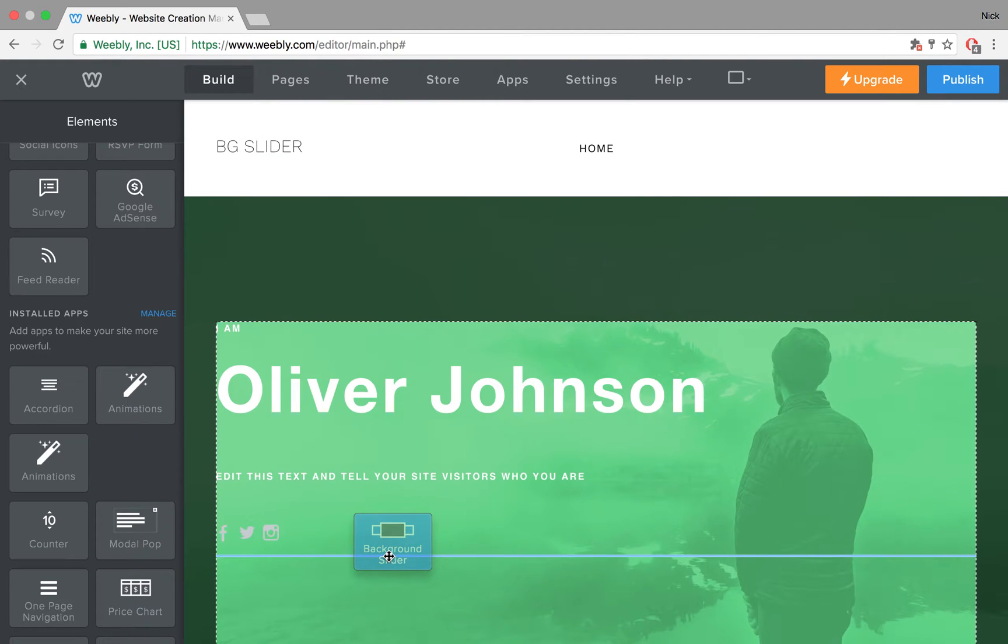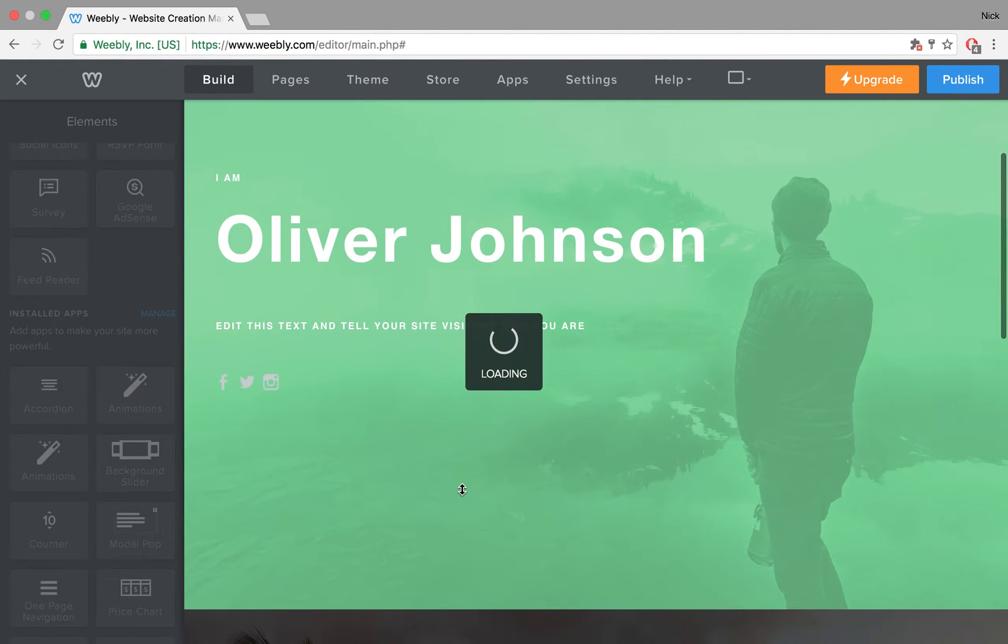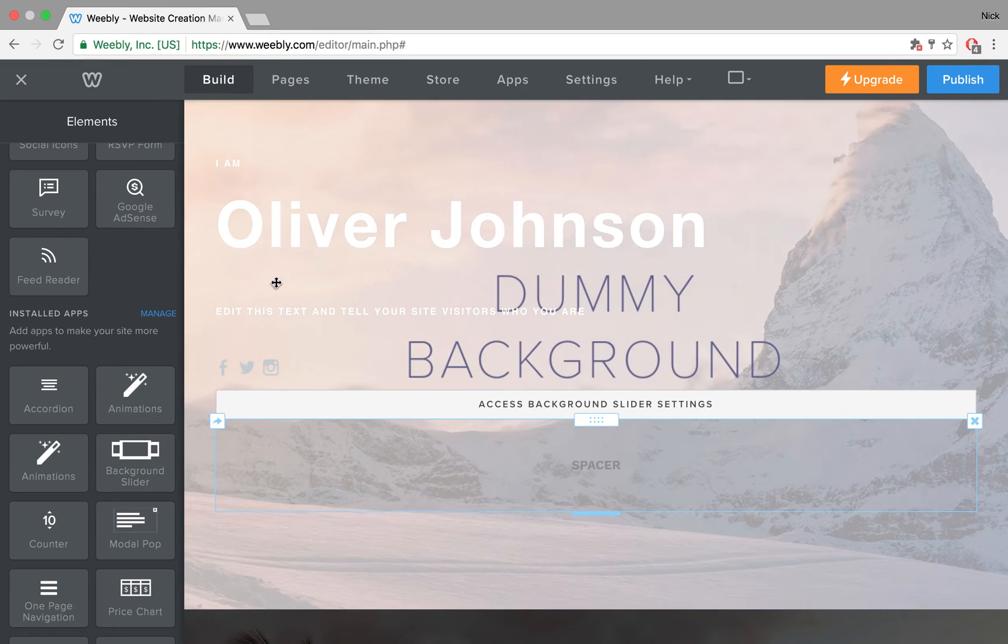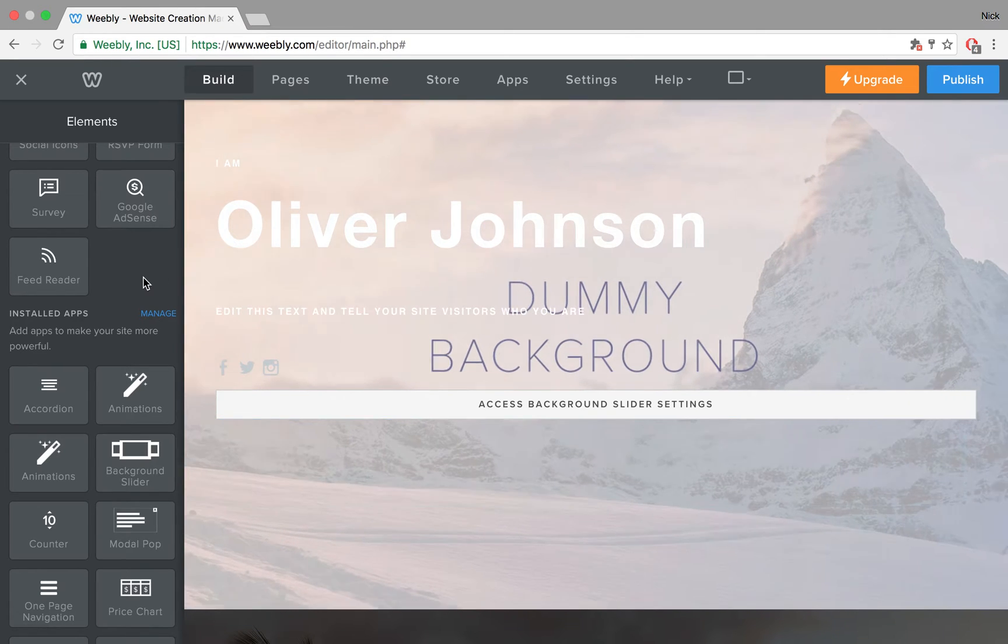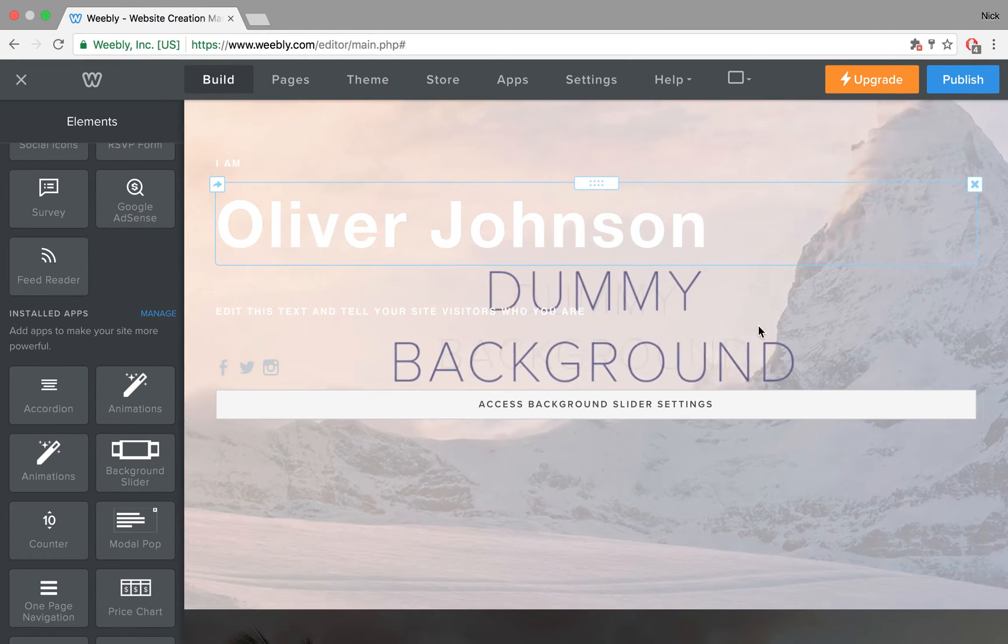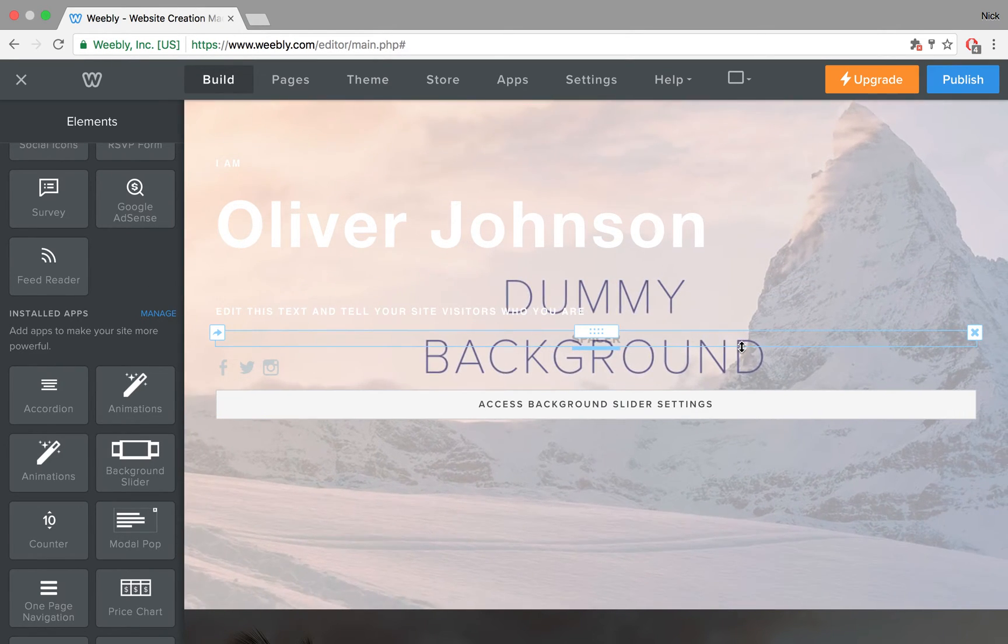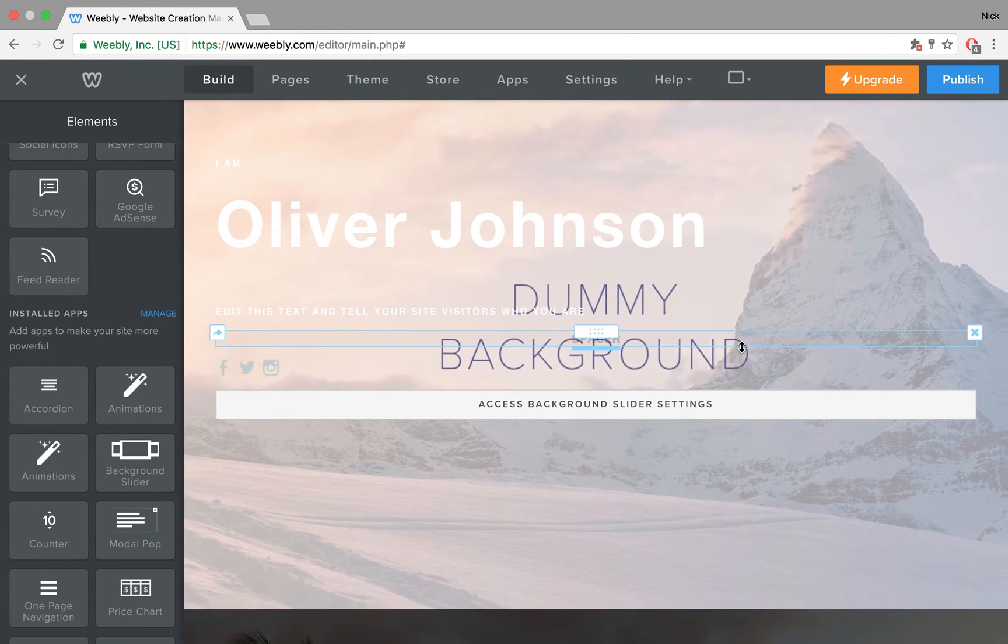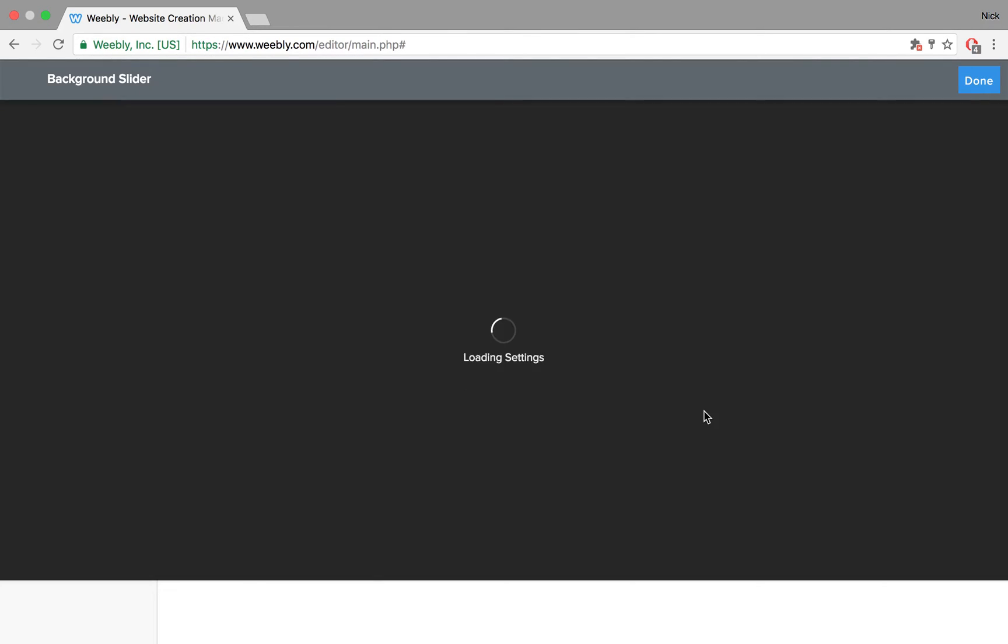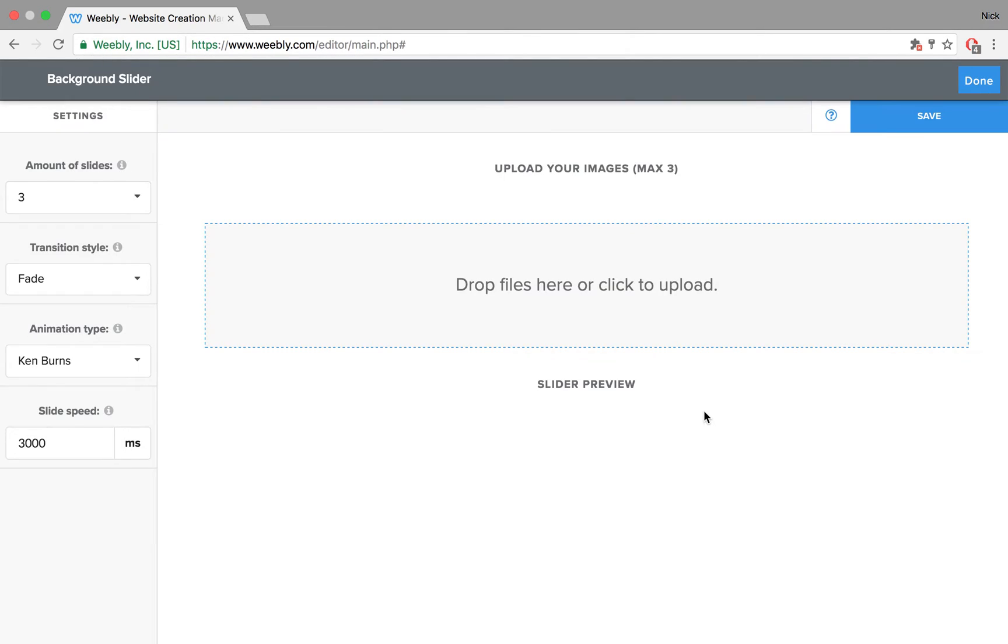I'm going to add it at the bottom where it doesn't bother. Once you add it, you can see that there is some dummy background displaying. To access the settings, the only thing you need to do is click on the placeholder bar, and then it will take you to a panel where you can control your images.